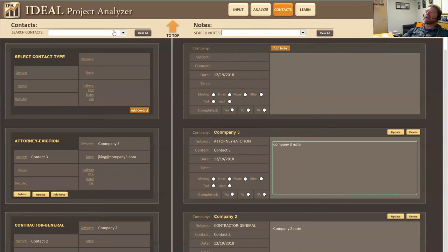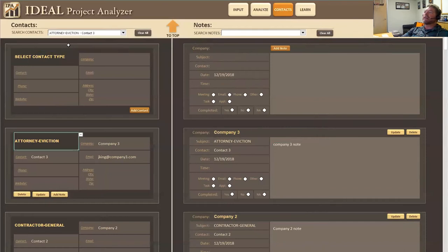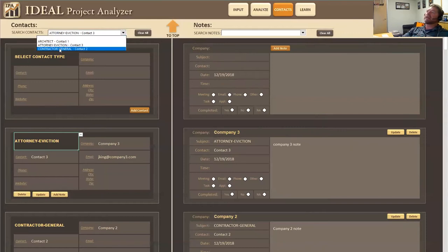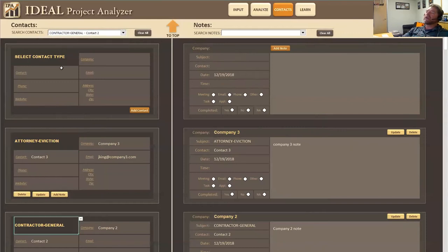Same thing with contacts. I can sift through them and I can click on a contact and it will highlight. It'll go down and highlight that contact. So I click on contractor, it'll go down and highlight the contractor.